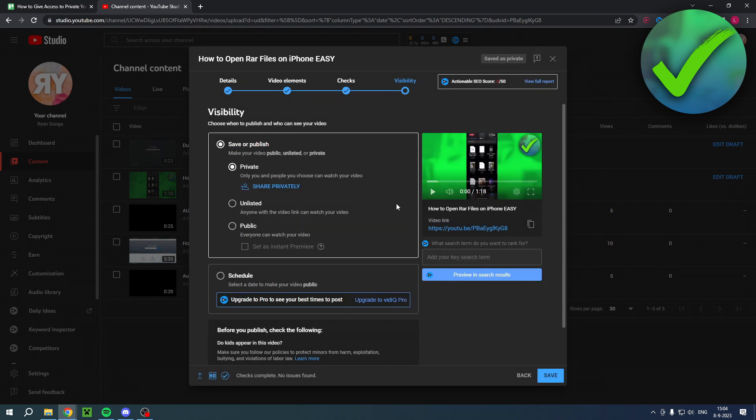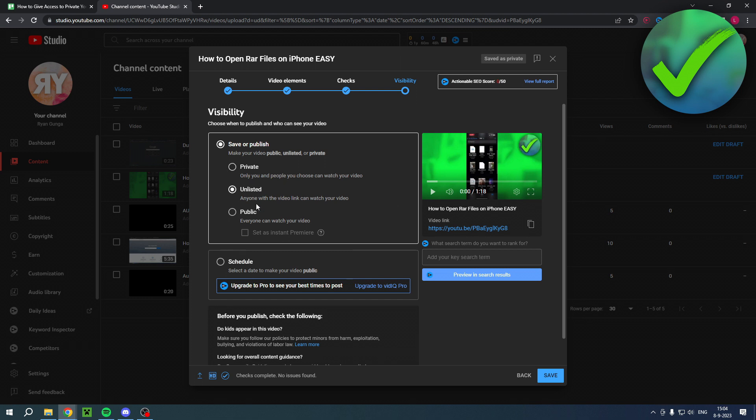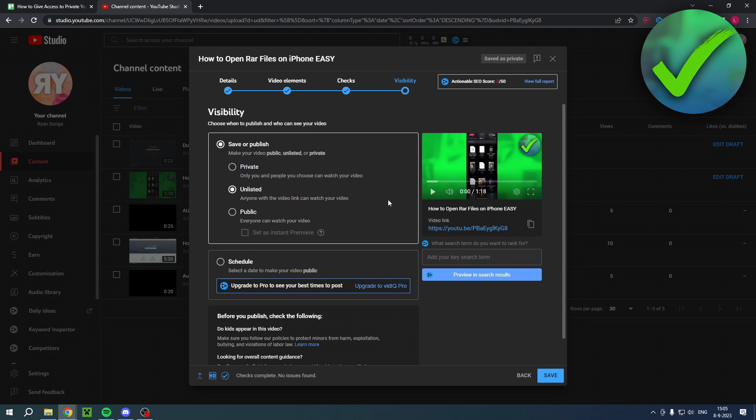Now if you want to make it a little bit more simple, then you can do unlisted. Anyone with the video link can watch your video. This video will not show up on your YouTube channel or basically anything unless you put it into a playlist or if you copy the link and share it directly to others, or for example post it on a forum. But you don't want to have it on your channel for everyone to view, only for people with the direct link, you can do unlisted.